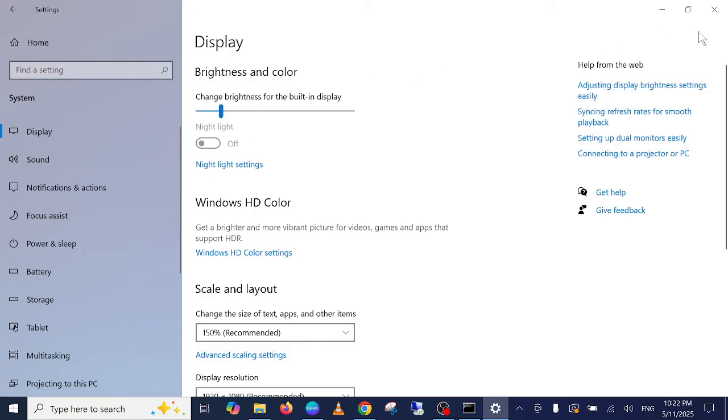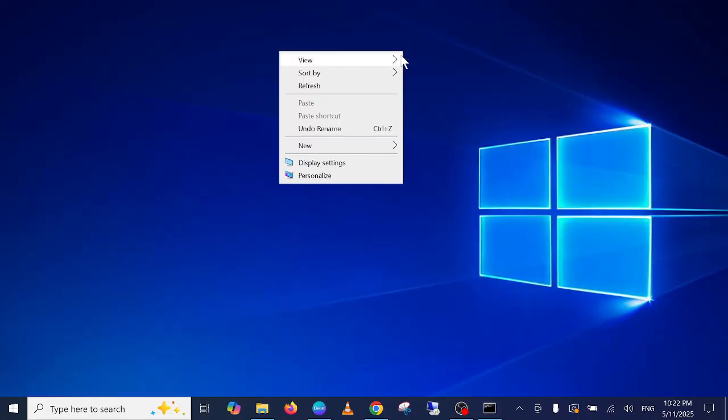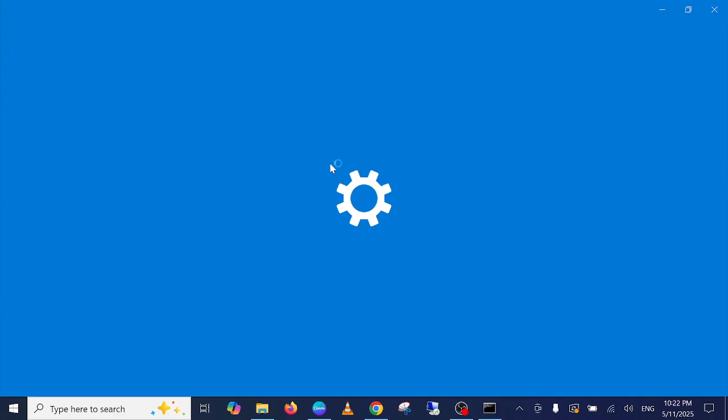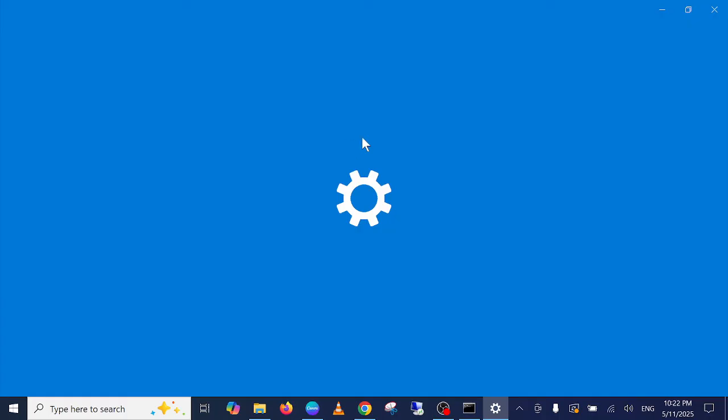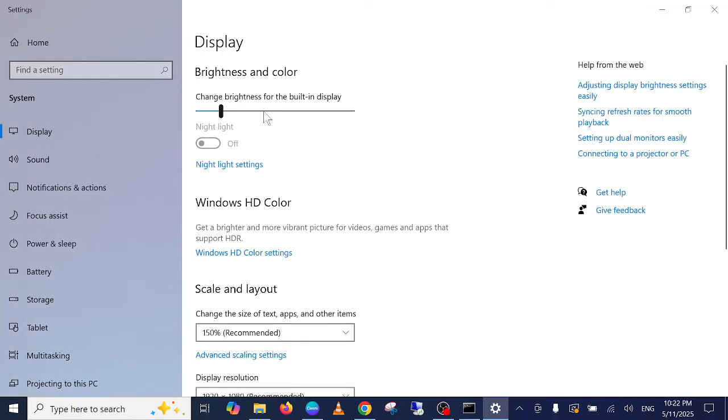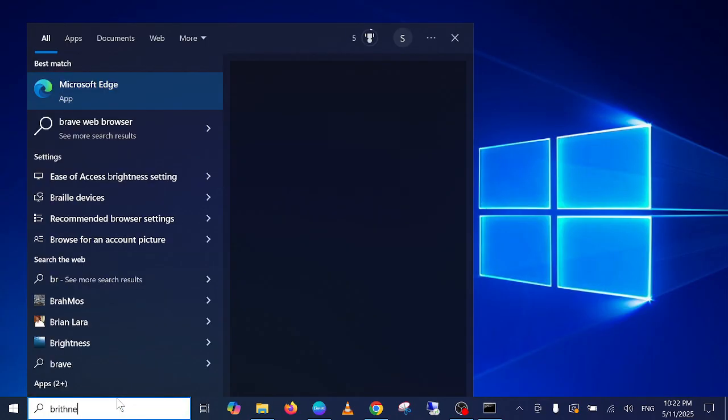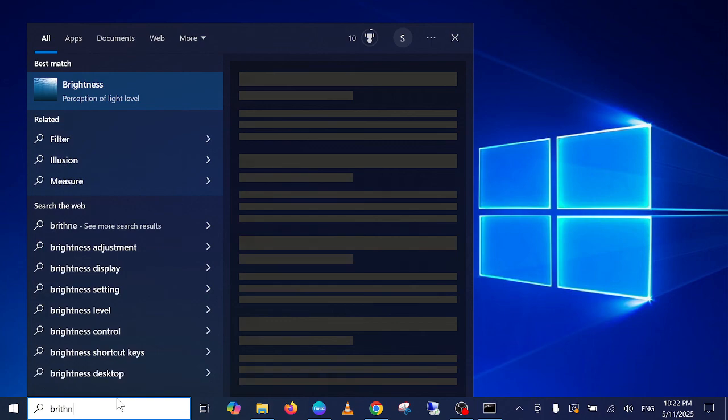Apart from that, you can also right-click on your desktop, then click on Display Settings. You should be able to see the display settings and the brightness control here. Let's try to find it.